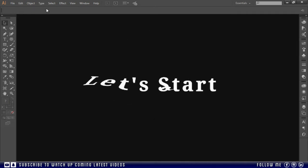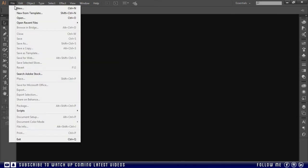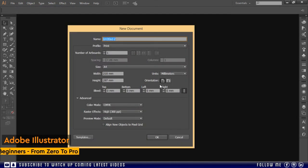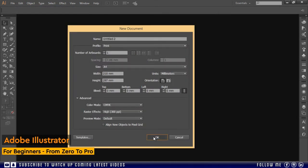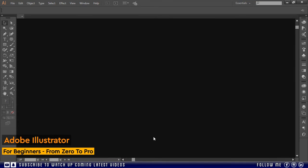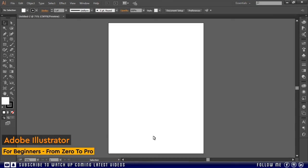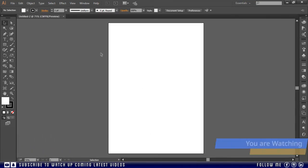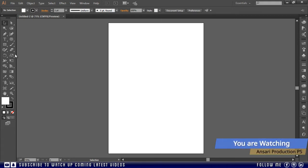First of all as usual I will take a new document. So what is the purpose of shape builder tool? With shape builder tool we can merge, delete and intersect the shapes easily and quickly.